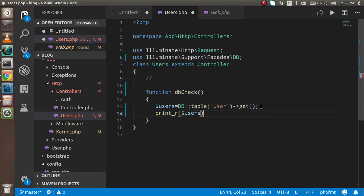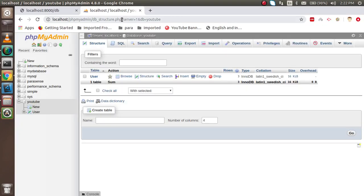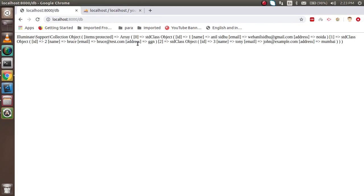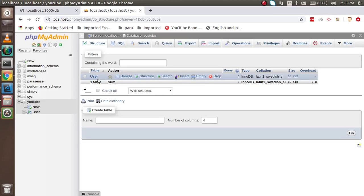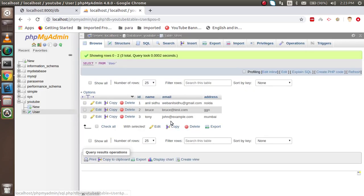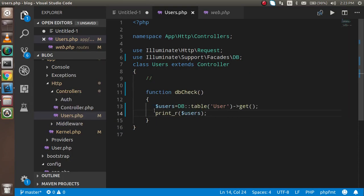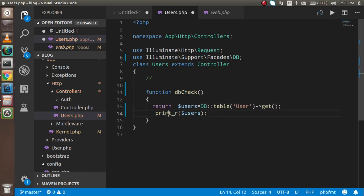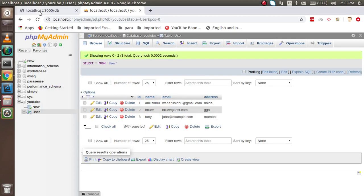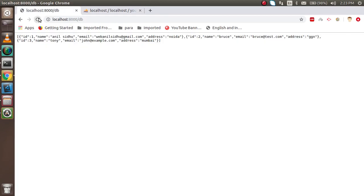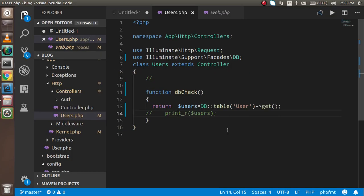Now let's check the result. You can see we got three records, with IDs from one to three. If you want to see this result as JSON, you can simply return the variable and you'll see the result in JSON format as well.